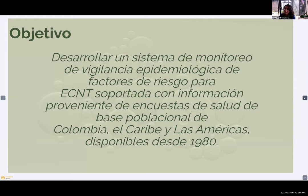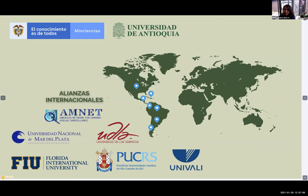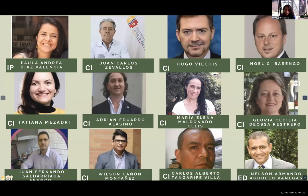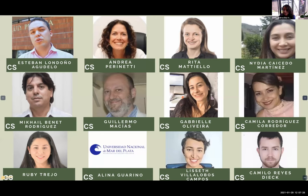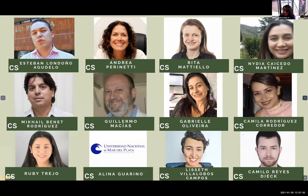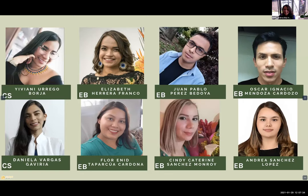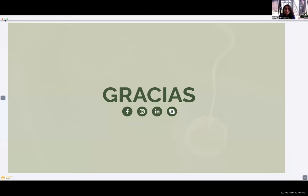A group of experts from different countries of the Americas is participating, with a series of committed institutions supporting this work. You can see on the screen many students from different universities around the world. We love that there are young, talented people here learning and developing, and we hope to share with you a great repository of epidemiological surveillance.